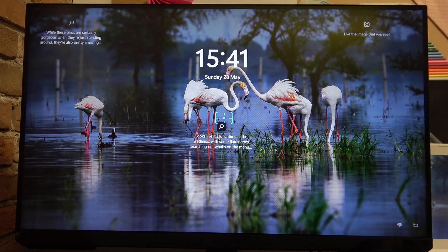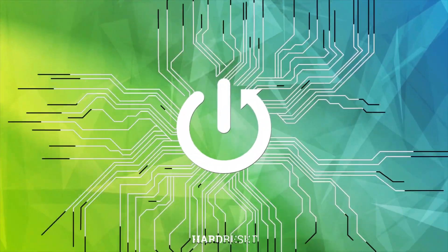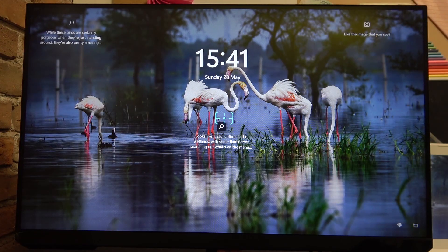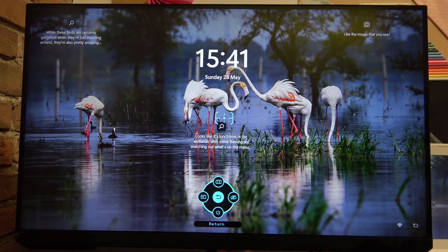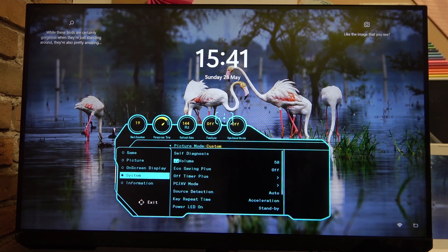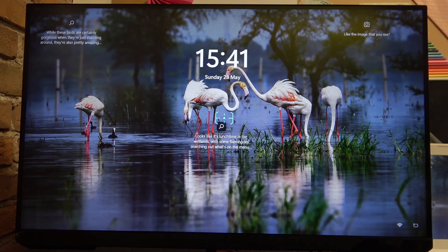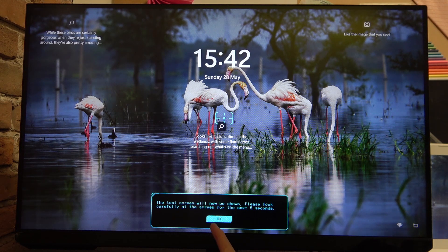Hello, in this video I want to show you how to perform self-diagnosis on Samsung Odyssey G3. To do this, we'll need to click on the joystick button on the bottom of the screen. Now go up for the menu and scroll down to System. Here the first option is Self-Diagnosis, and if you click on it, the test screen will now be shown.